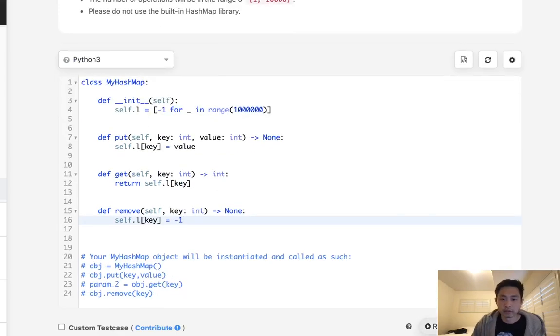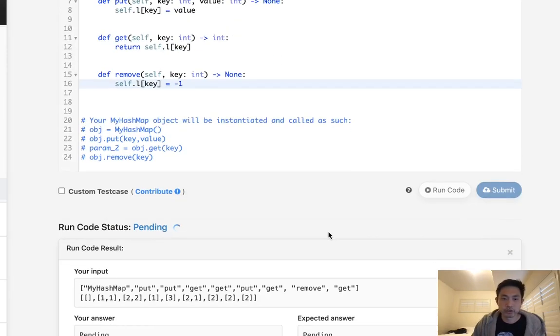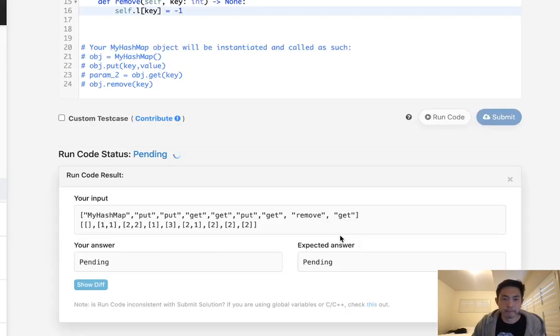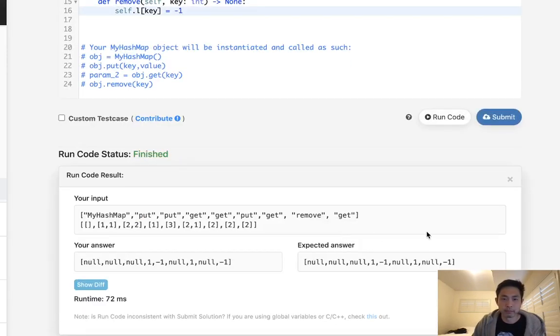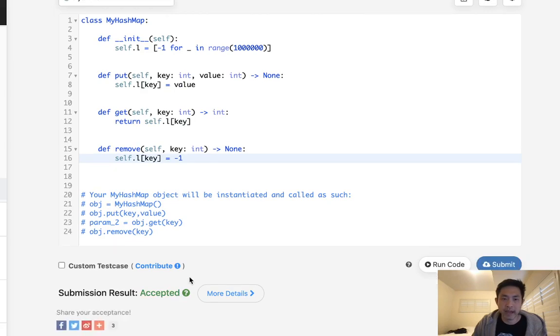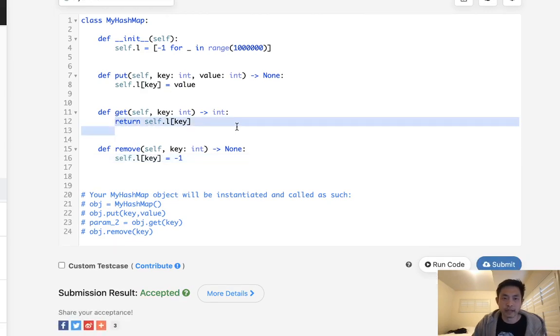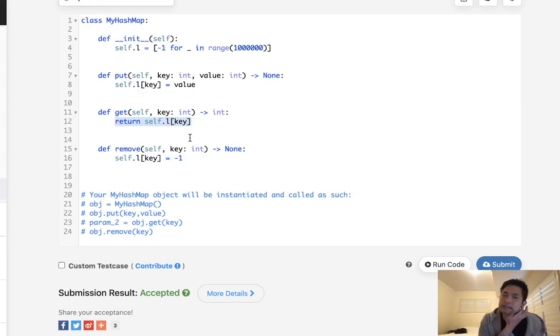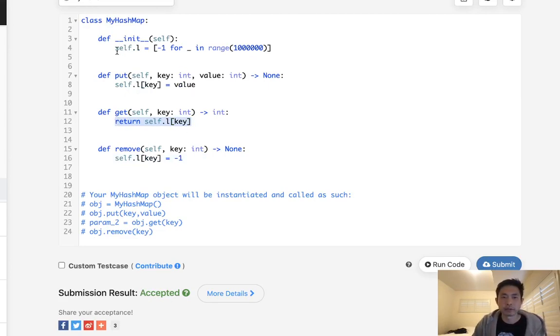Alright, so this should work. It's not the best solution. Because unfortunately, even though this would pass, when we do the get here, this technically isn't O of 1. This is going to be O of N.